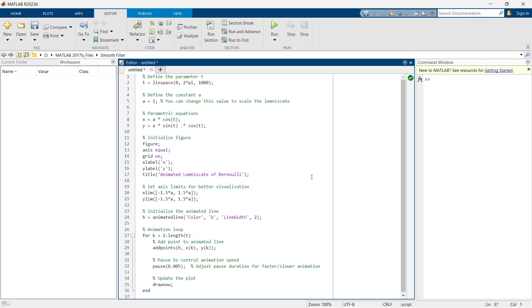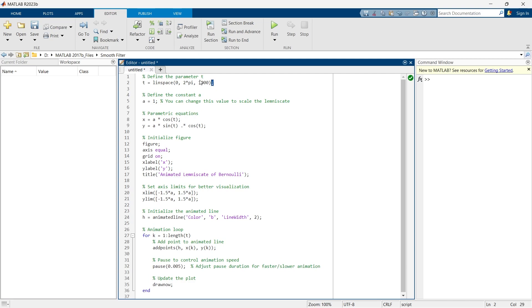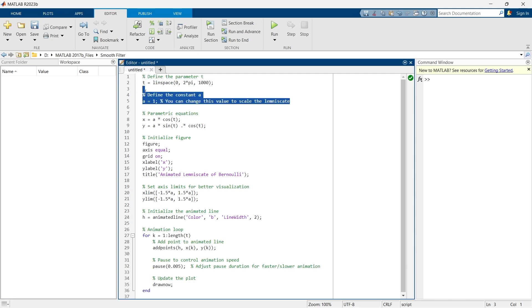So here is the code. Initially here I am defining the time. Then I am defining the multiplying factor A. This is important if you want to change the scale of the thing that we are going to create.